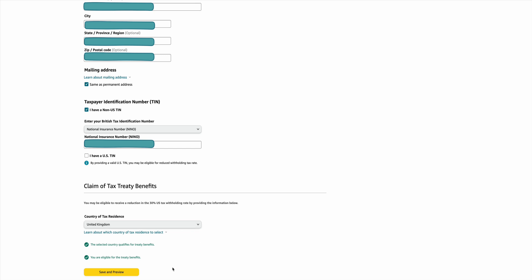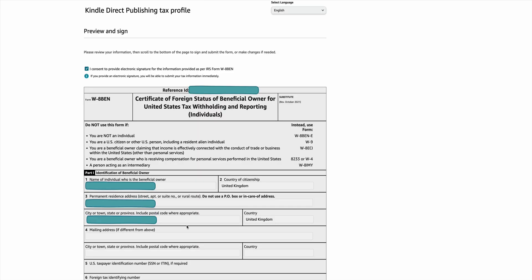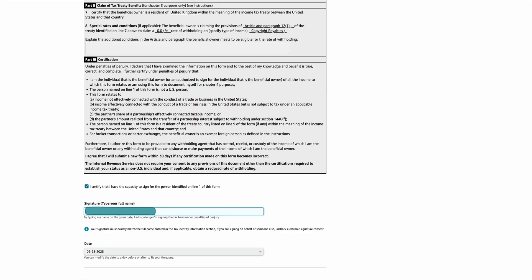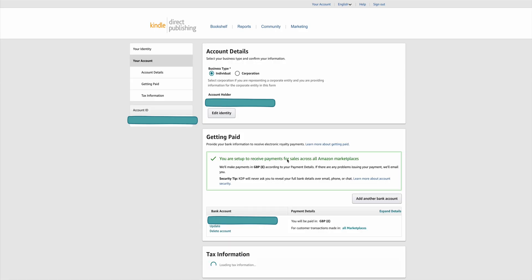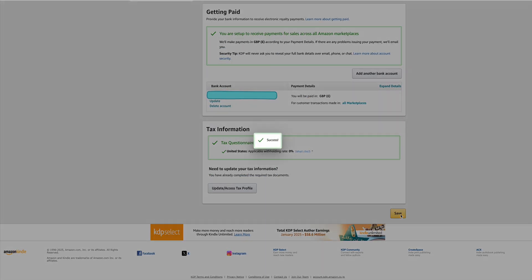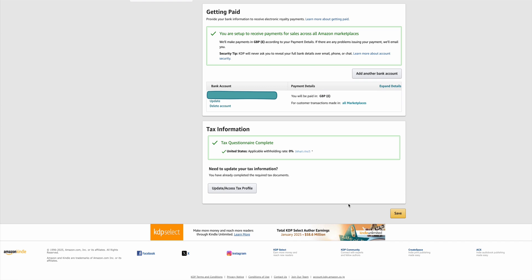Scroll down and hit the yellow button at the bottom. Here is a self-generated form called a W8BEN form. Have a glance through and make sure everything is correct — there will be lots of empty boxes but don't worry about that. Tick the box to certify that you have the capacity to sign and then type your full name. Click the yellow button to submit and you can exit the interview. I would print that form off and keep it with your tax information. Click to save and you are ready to go.